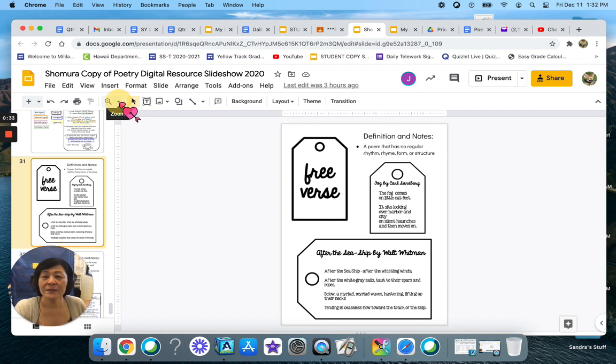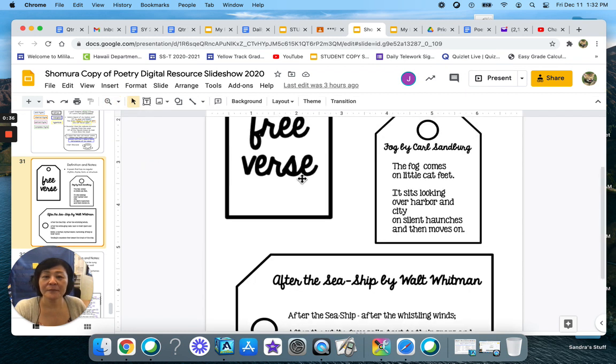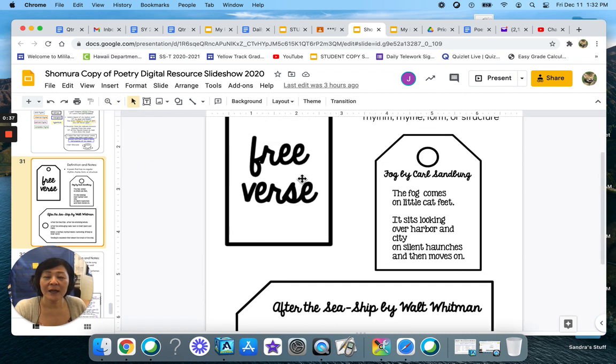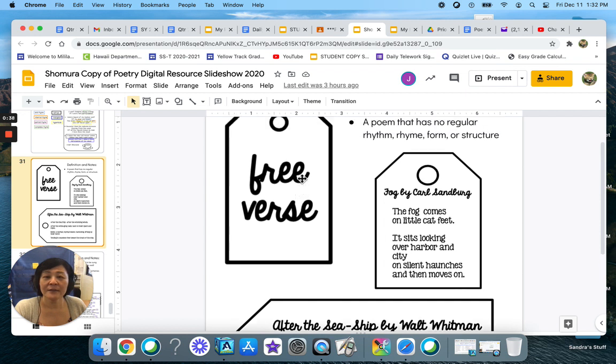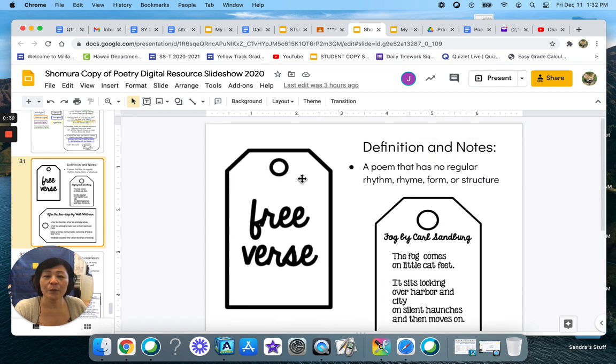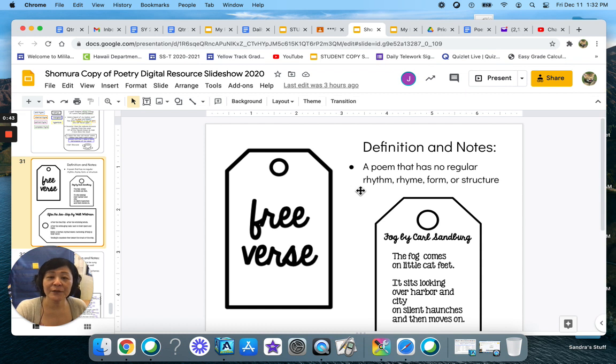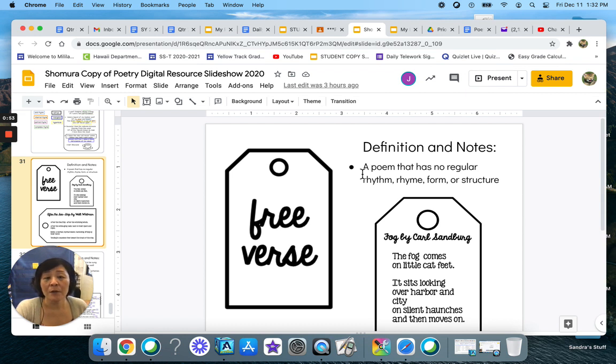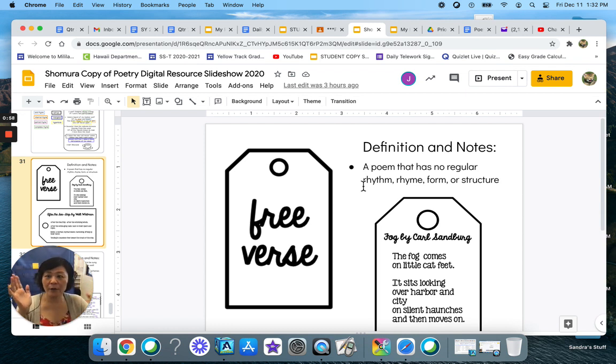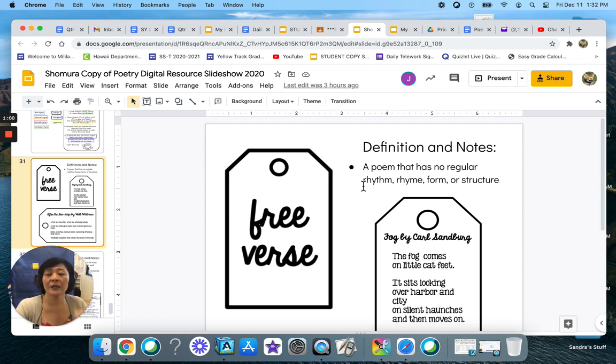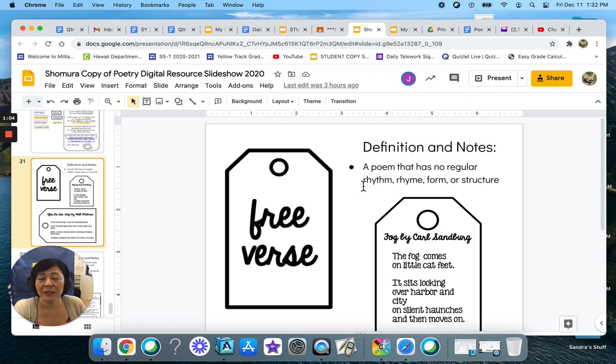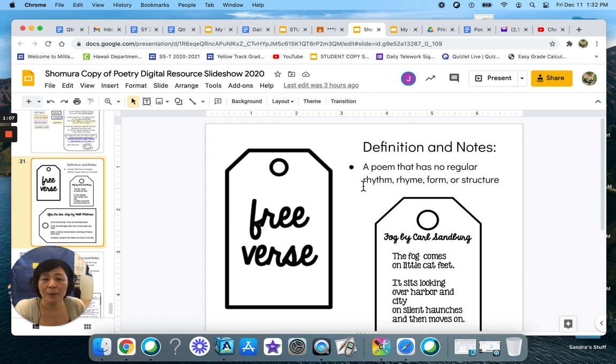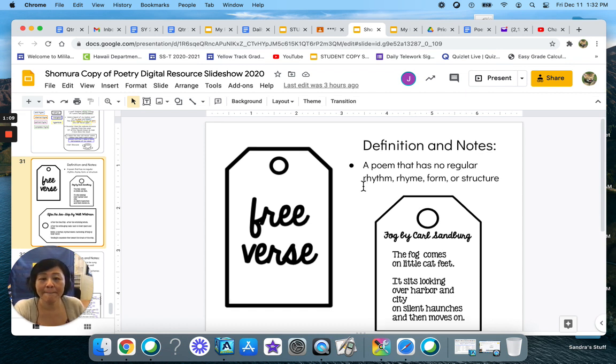So I'm going to zoom in a little bit here and go over what free verse is. The definition and notes for free verse is basically a poem that has no regular rhythm, no rhyme, no form or structure. So it's really just a free for all kind of poem. In a way it's really hard to mess up a free verse poem.